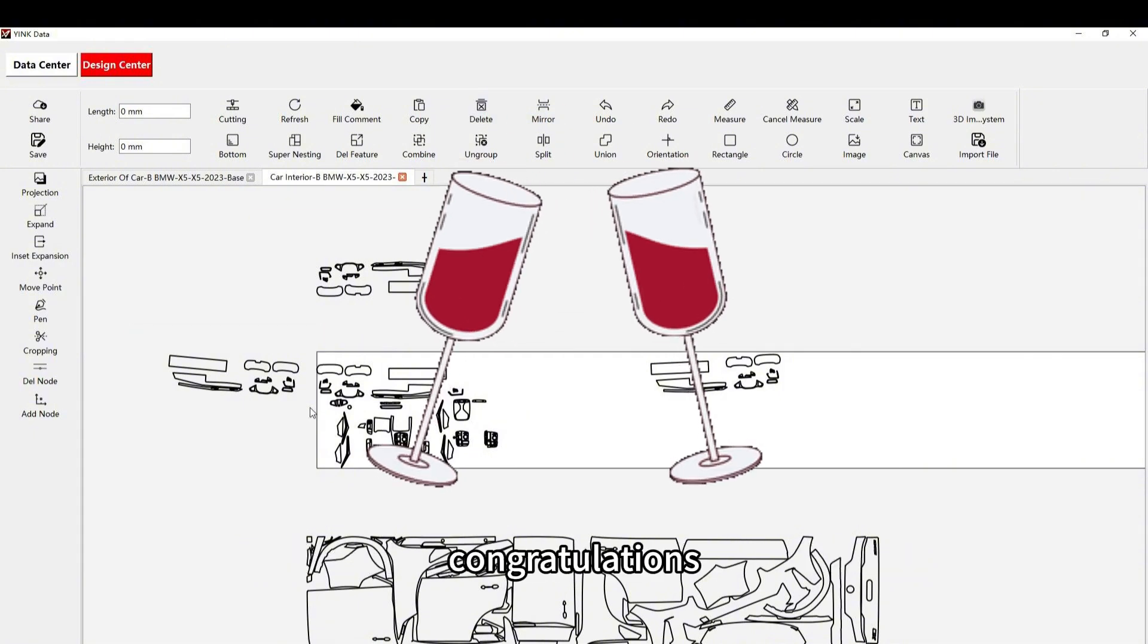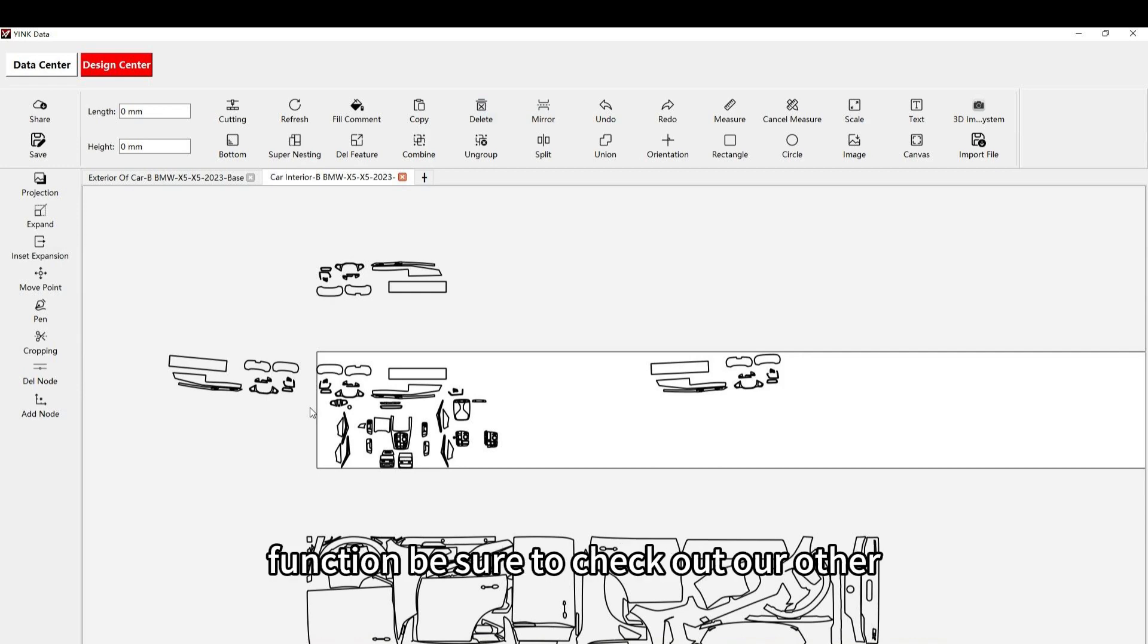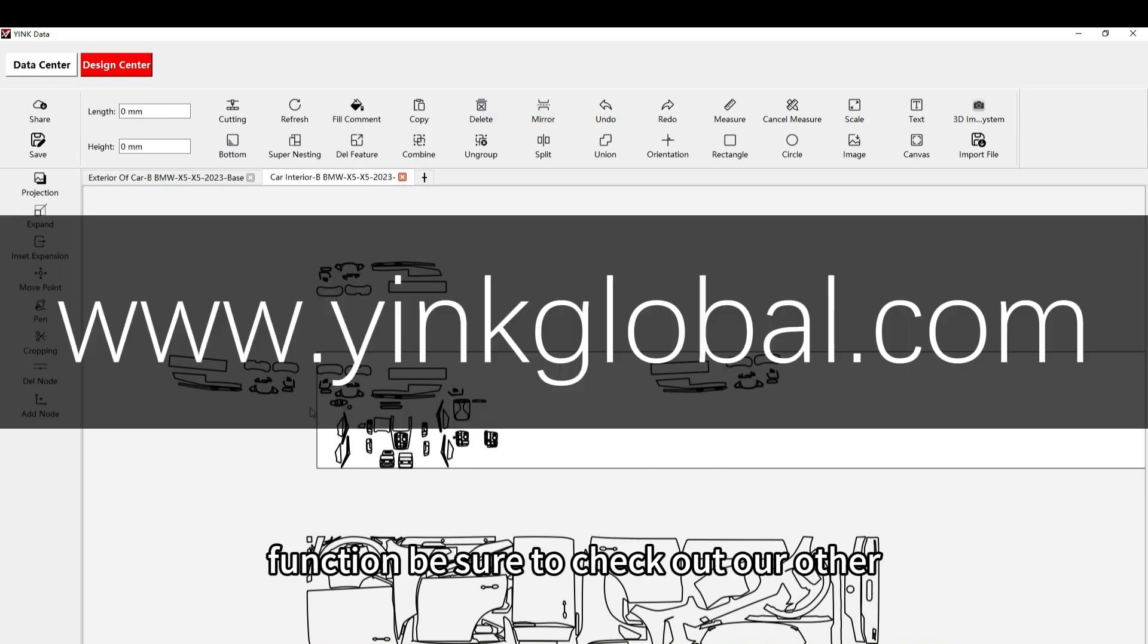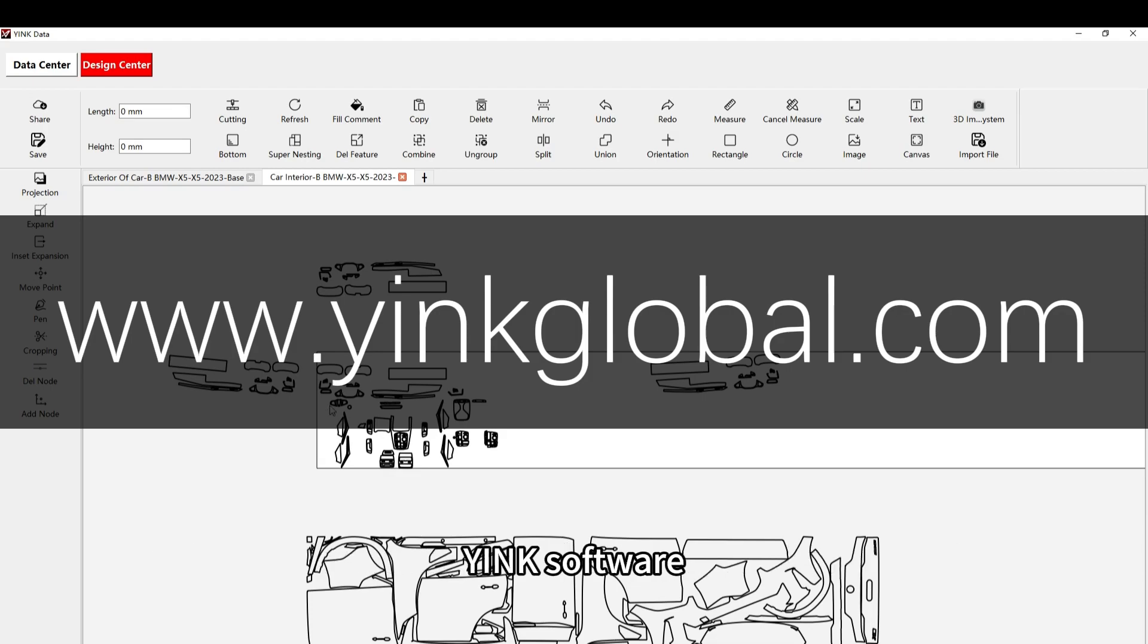Congratulations! You've successfully learned how to use the mirror function. Be sure to check out our other tutorials for more tips and advanced techniques with Yink software.